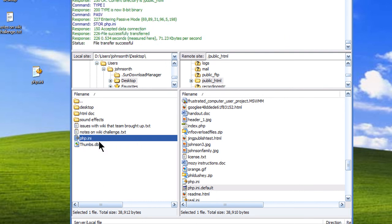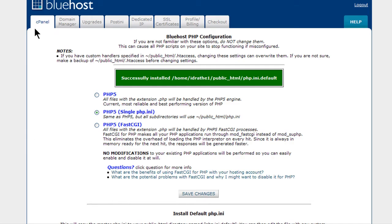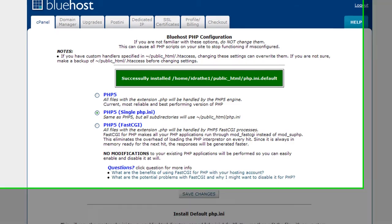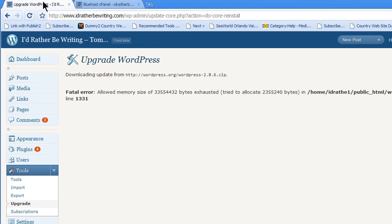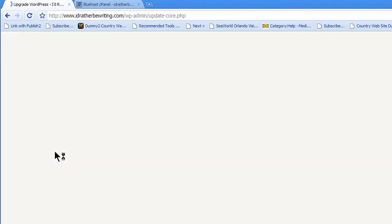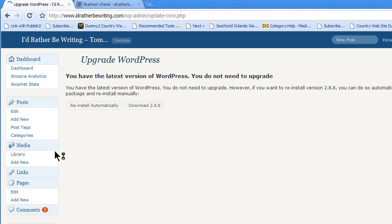Now come back into your blog, and let's try to run this upgrade script again. Reset it here, and click reinstall automatically.